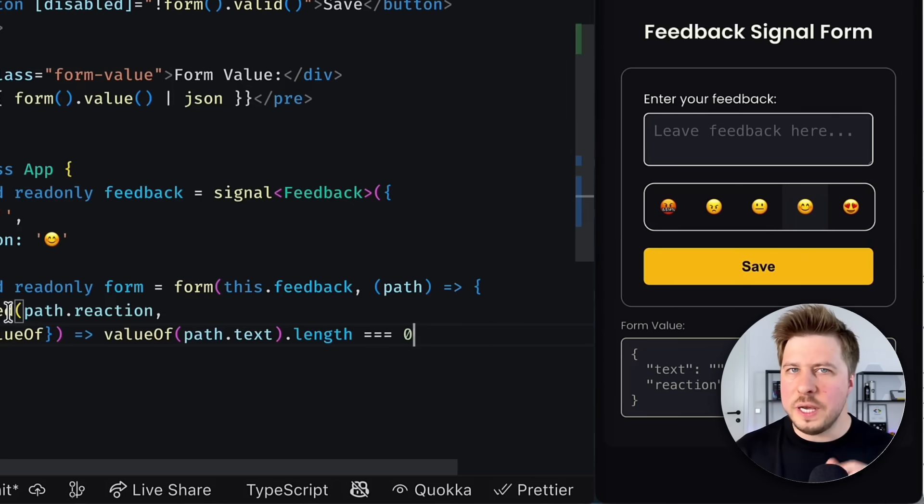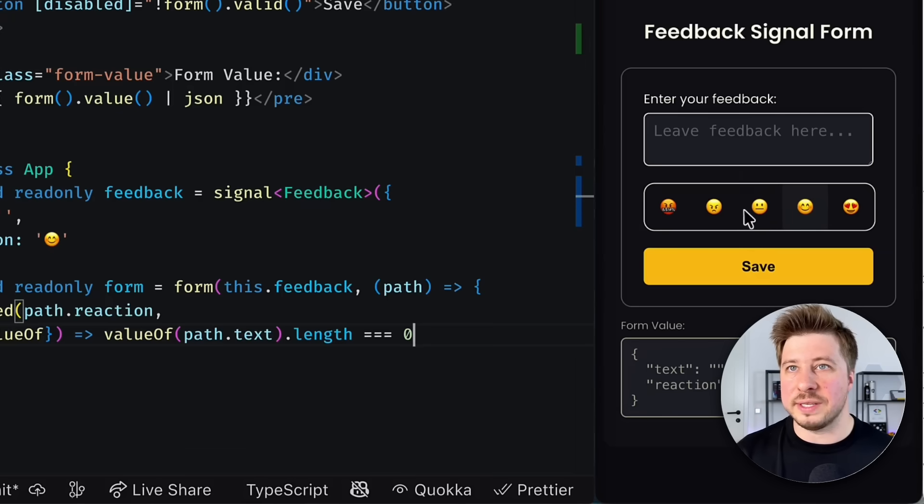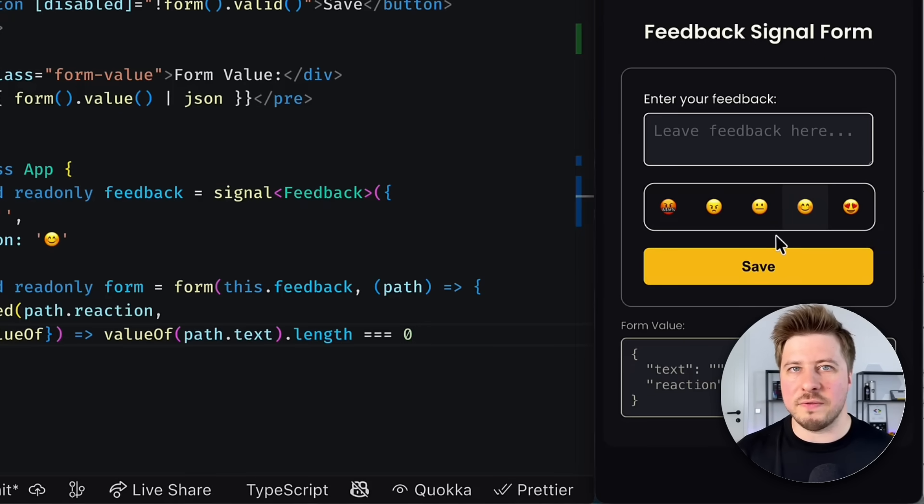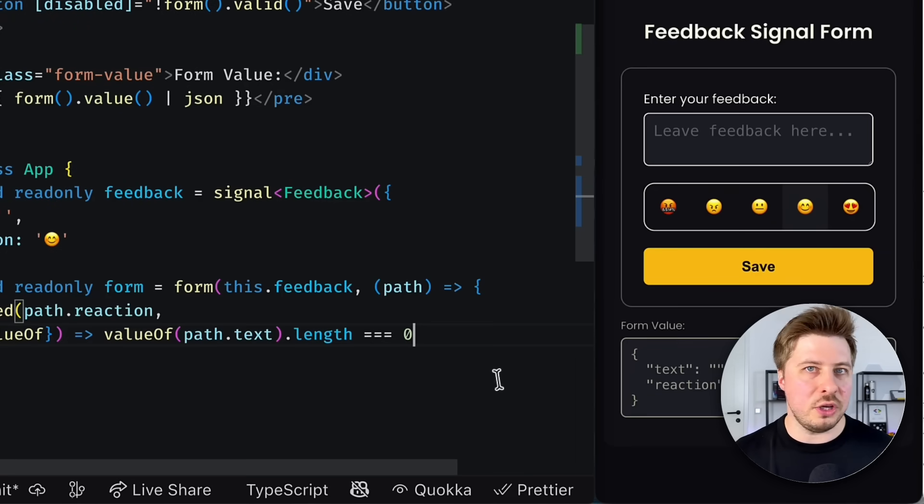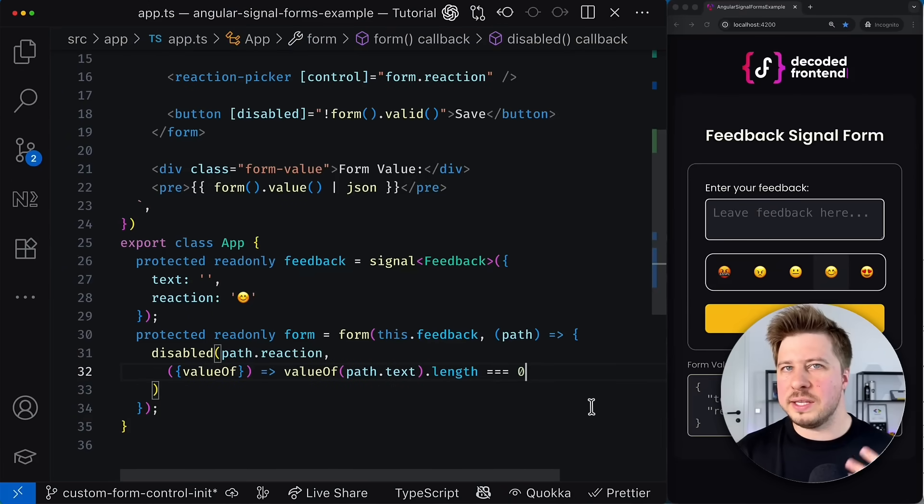However, our picker component doesn't visually reflect this form model state, which might be very confusing for users. So how we can synchronize this state?